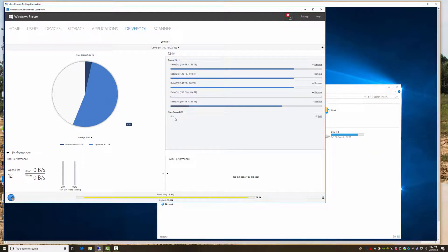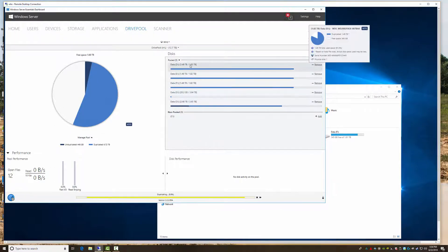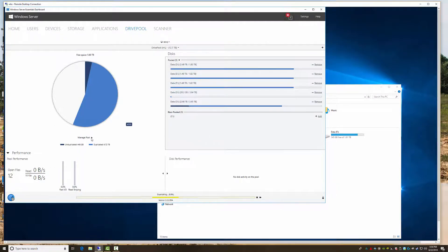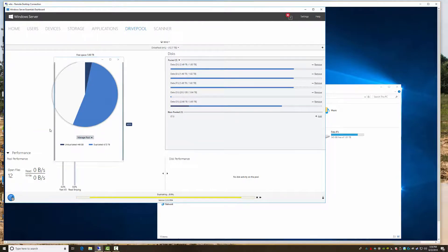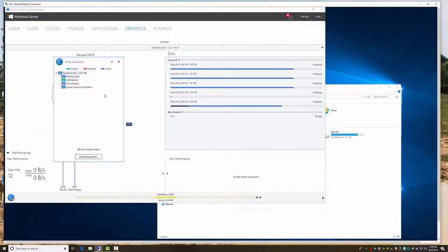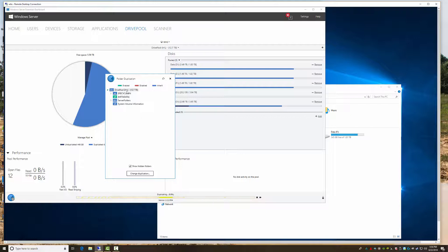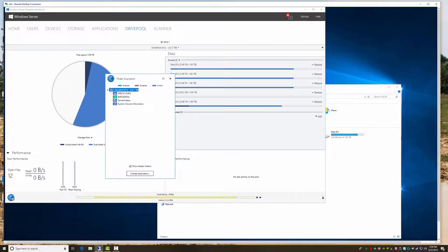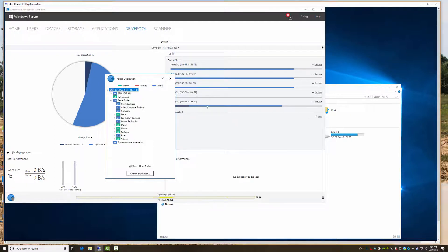Instead of it striping files across, it literally writes the full file. What I really like about this, if you go folder duplication, you come out and you tell it what you got.